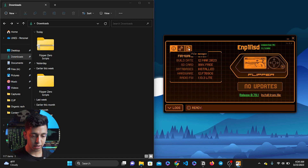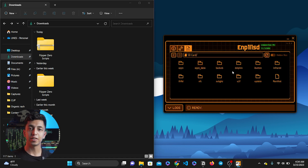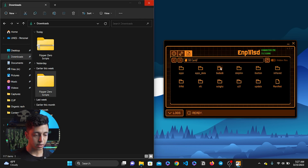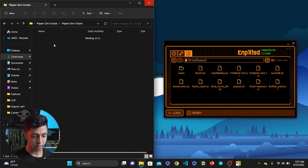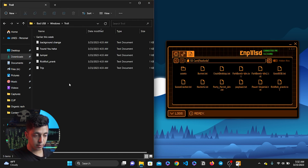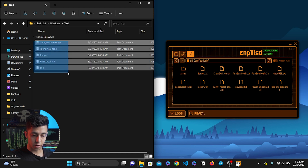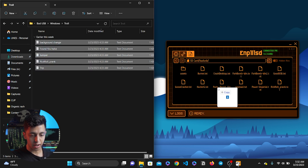Now I'm going to go to the file manager and open up the SD card. From here I can transfer the files that I recently downloaded. For example, I'm going to go to Bad USB — as you can see I have a bunch of other files here — and in our downloaded files we go to Bad USB too, then Windows, for example Troll, and we drag and drop the files that we want to use. I'm going to drag and drop them all.